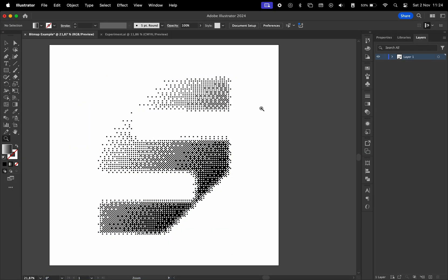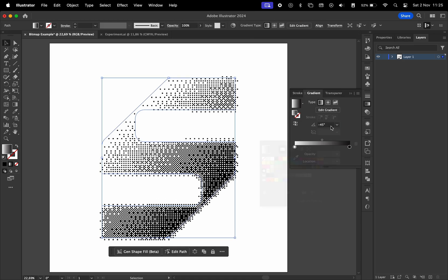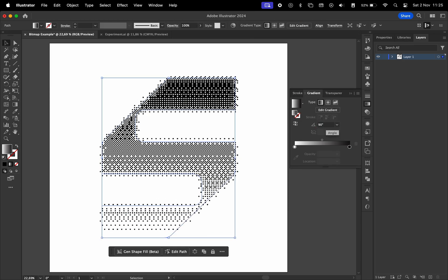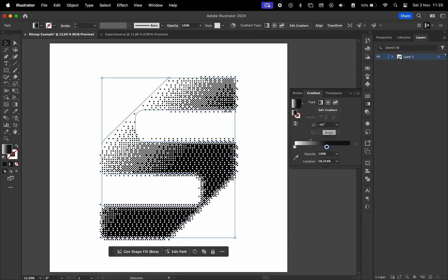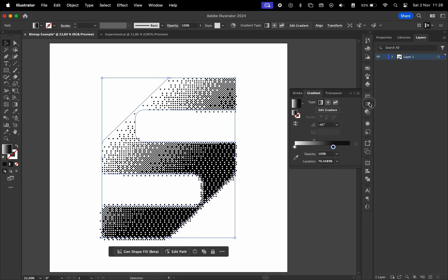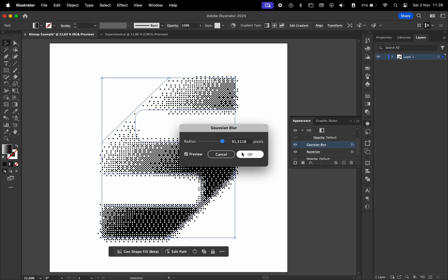If you want to make changes, go to Window and open the Appearance menu. With the logo selected, you can modify the gradient, blur, or rasterize.